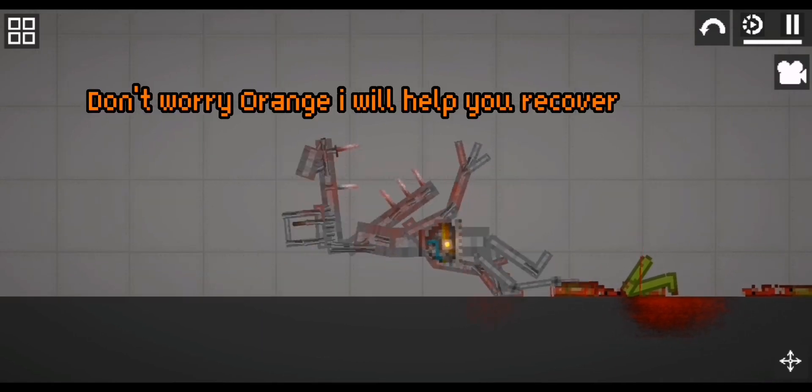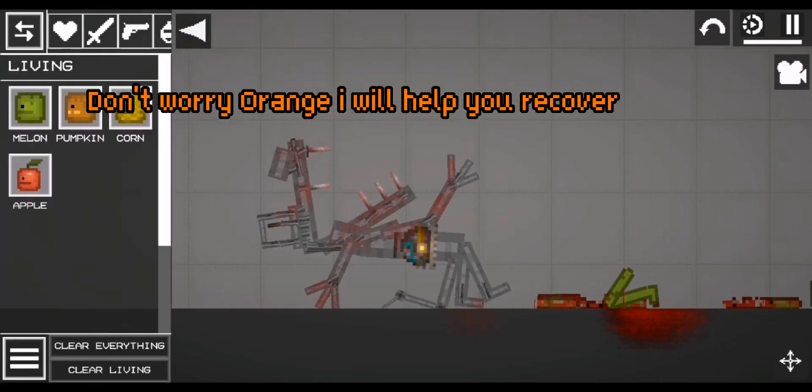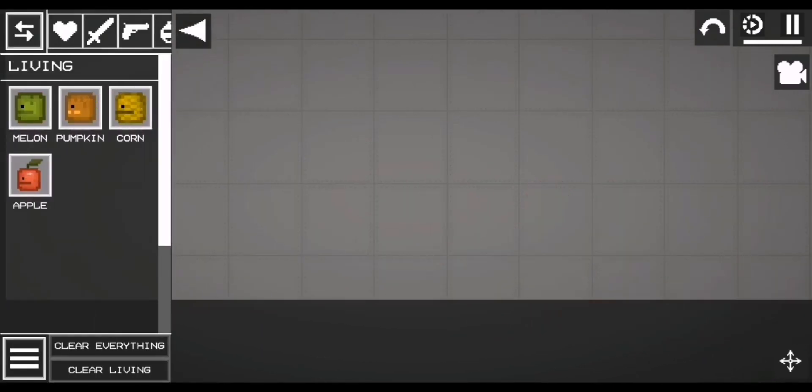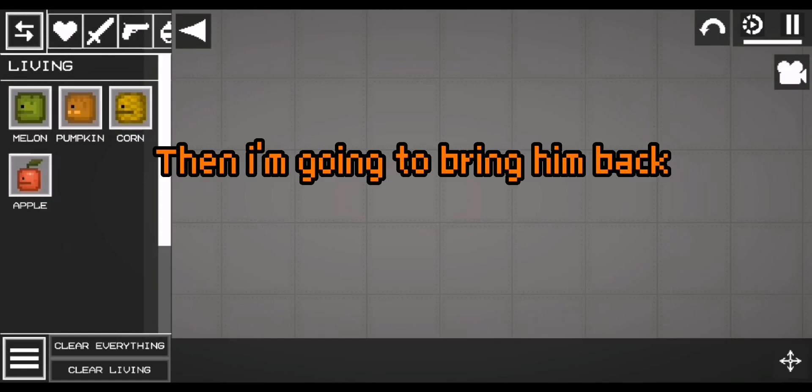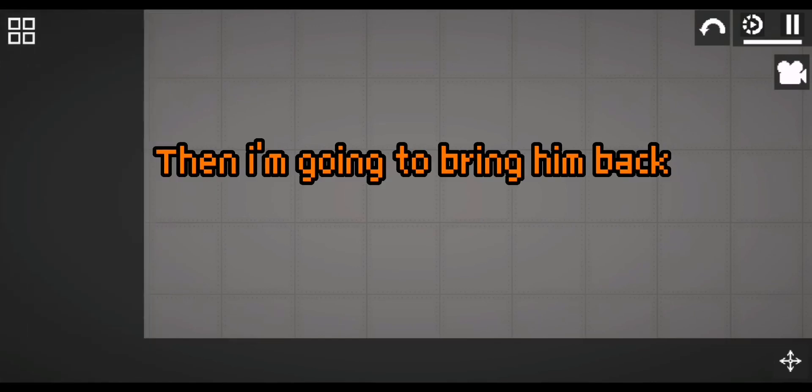Don't worry orange, I will help you recover. Then I'm going to bring him back.